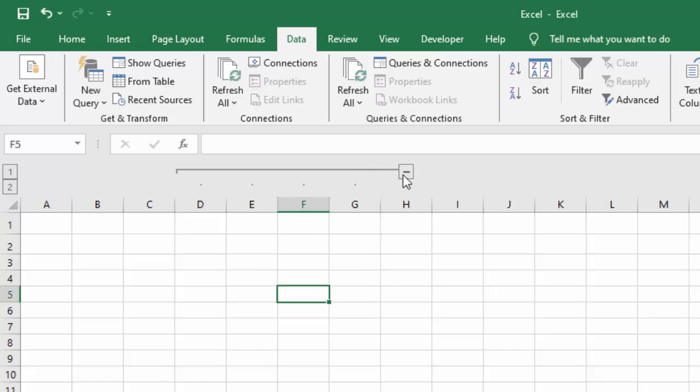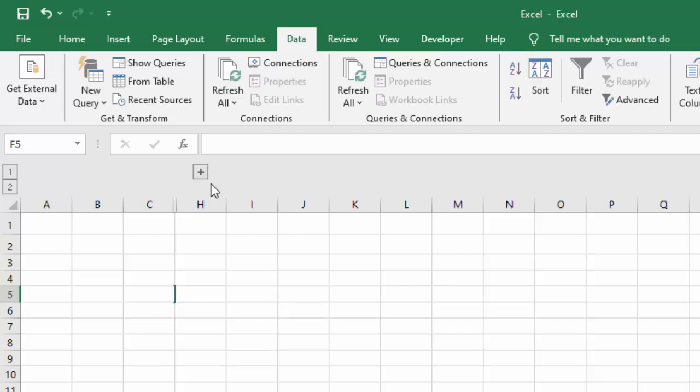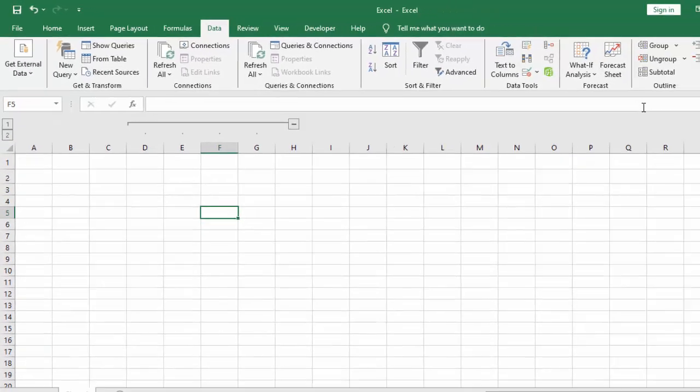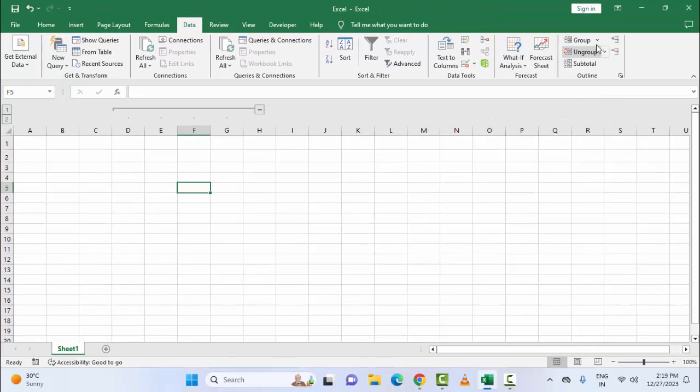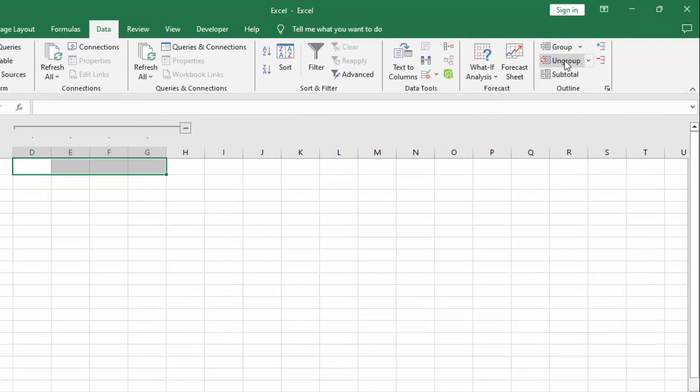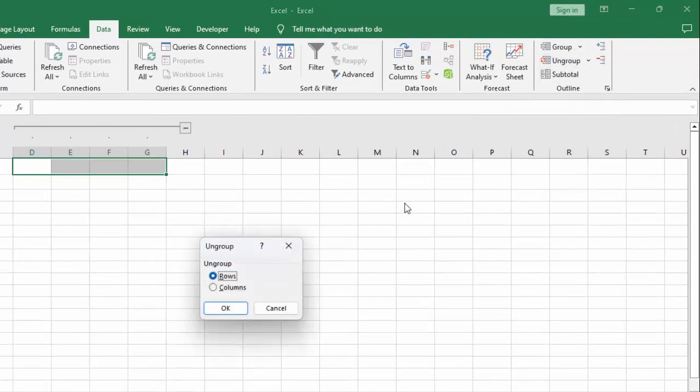You can hide and unhide the group. Click on this minus mark to hide. If you want to show, click on plus. Next, how to ungroup: select the columns, click on Ungroup, click on Columns.